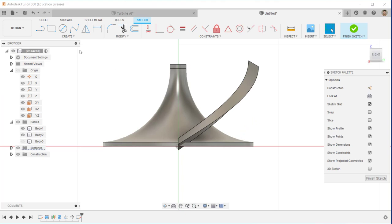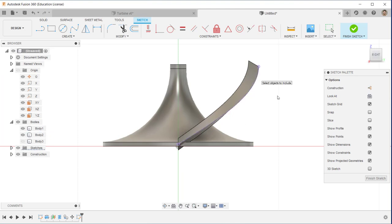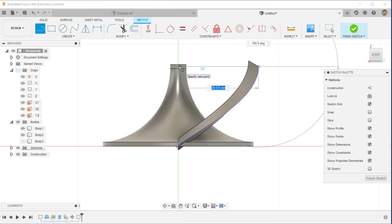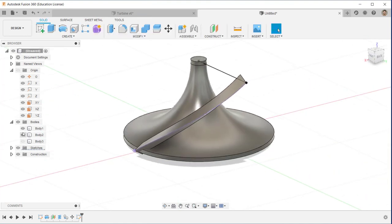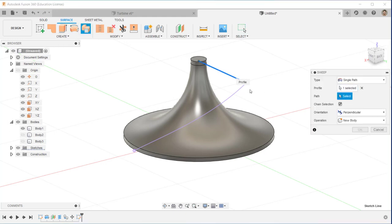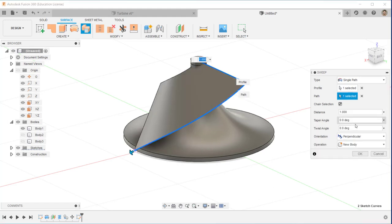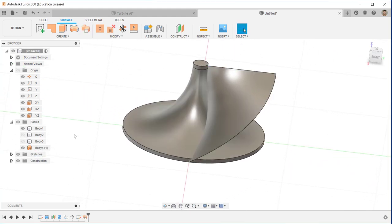We have two spiral paths here. Now I'll create the first, which is the main blade. I use Include 3D Geometry to capture the spiral, and this line is used for the surface sweep. I click Sweep, then click the path, and give a twist angle of 45 degrees. It looks like the shape of the blade.